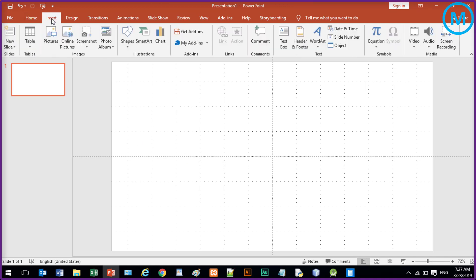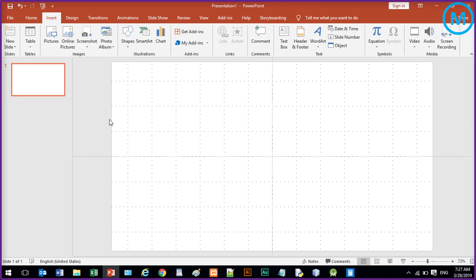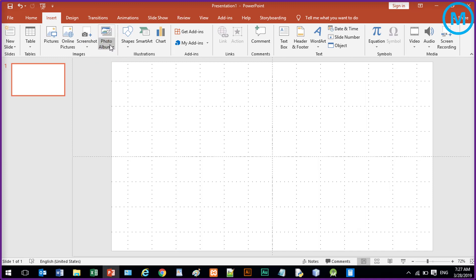Now click on Insert, and inside the Insert menu you will see this option Photo Album. So just click on it and New Photo Album. It is a drop down menu.